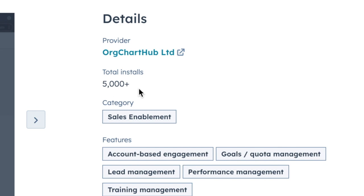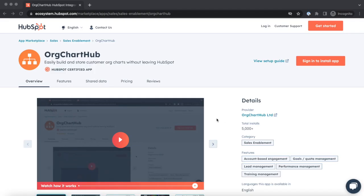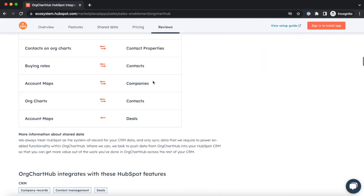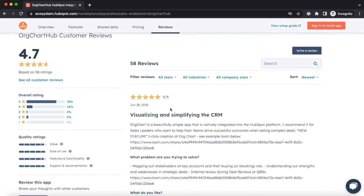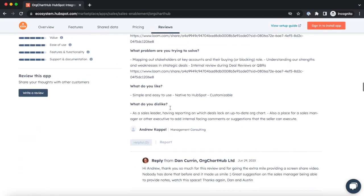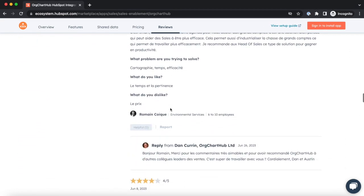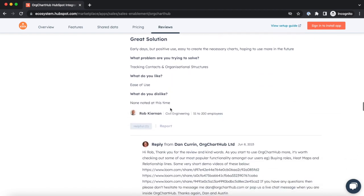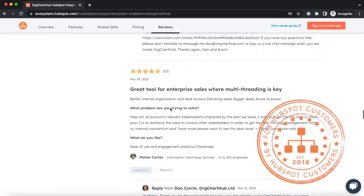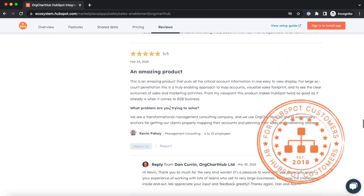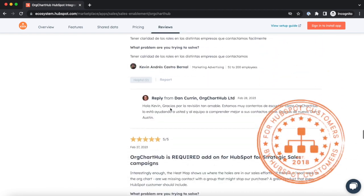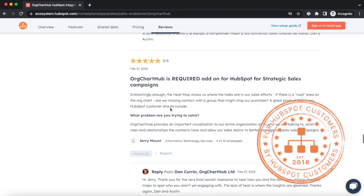We are lucky enough to work with over 5,000 HubSpot customers, so you will be in good company. We are HubSpot customers ourselves and huge fans of the community. OrgChartHub is built for HubSpot customers by HubSpot customers.